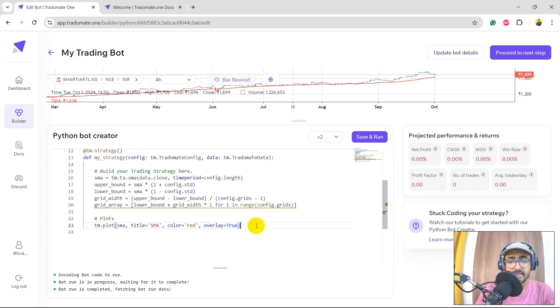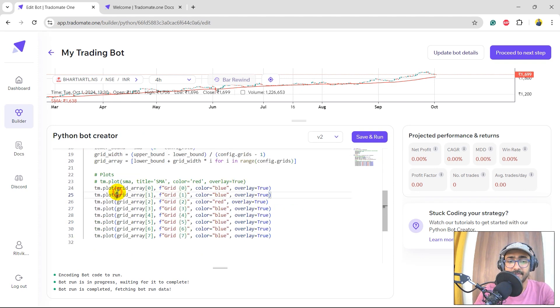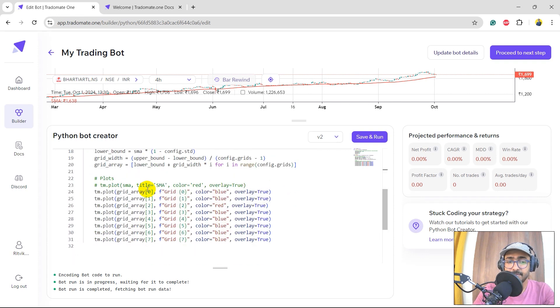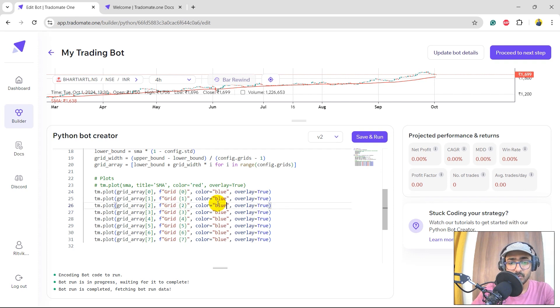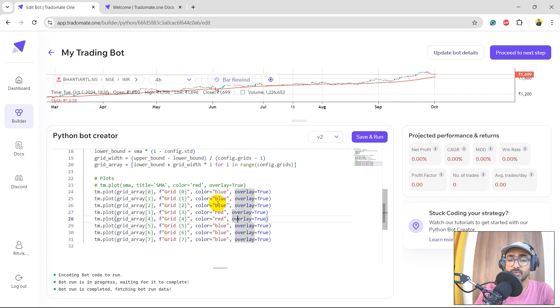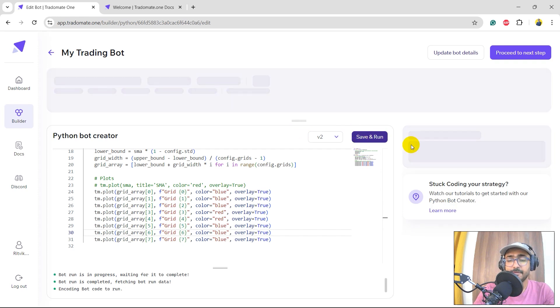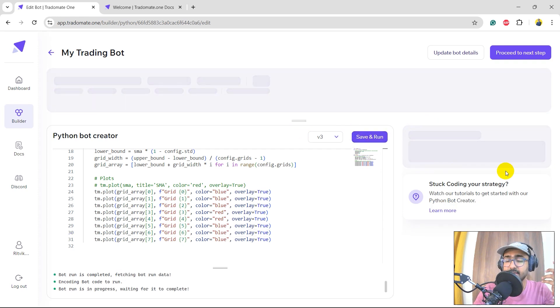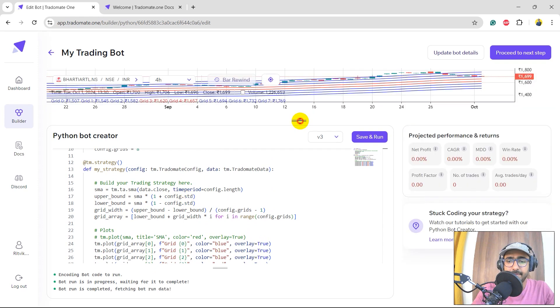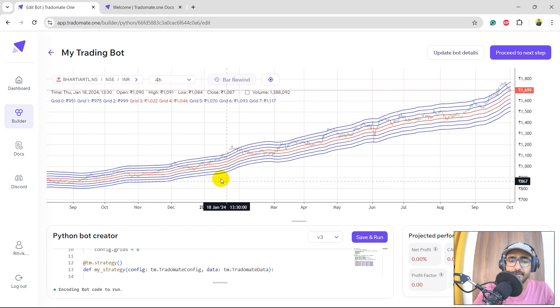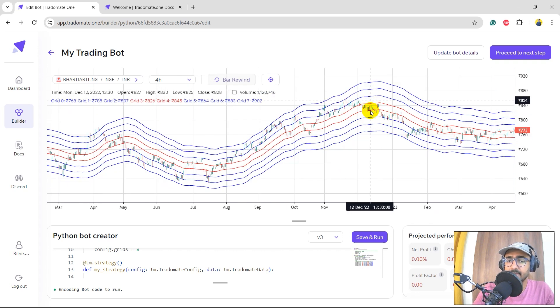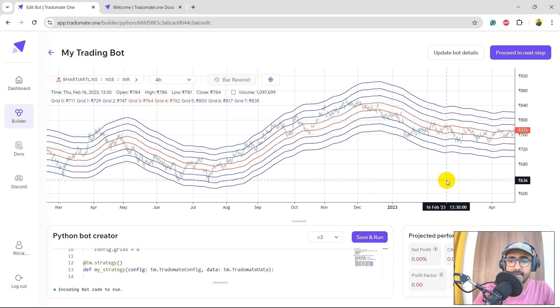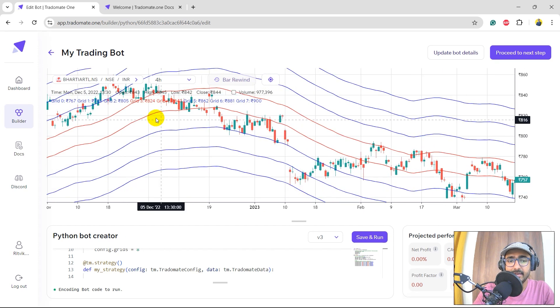Now let's plot all the things, all the different grid arrays. Perfect. So these are the grid arrays: grid array 1, 2, 3, 4, 5, 6, 7, because we have total 8 grids. Starting from 0, we have it till 7. I'm giving the title as grid and then the number inside it. I would keep color as blue to all of them except the center one. These two are the center lines. Let's keep these two as red and all of the others as blue. And then overlay equals true for all of them because we would like to plot it on the same graph. Let's save and run. Of course, there will be a 0% return because we are not taking any positions as of now. We are just plotting. Perfect. So here you can see we have made grid lines of the moving average. These two are the main ones and then we have three grid lines above and three below.